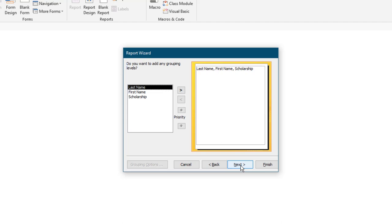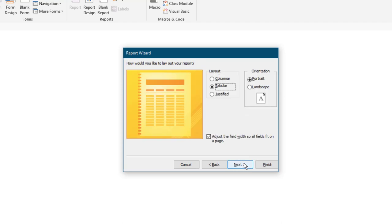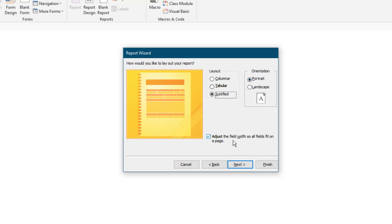Do not add any grouping levels, and select Next. Add an Ascending Sort on the Last Name field, and then an Ascending Sort on the First Name field, and then select Next. For the report layout, select Justified and Portrait Orientation. Check the box to adjust the field width so all the fields fit on a page.